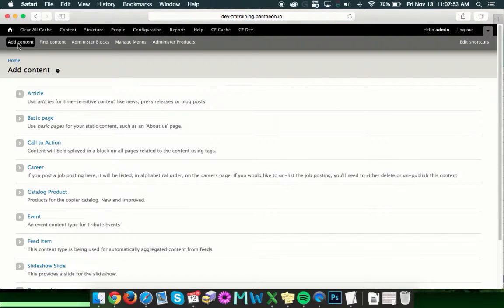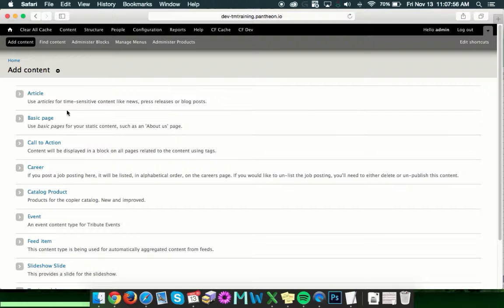This will take you to a list of the content that you can add, and for this example, we're going to go ahead and choose Basic Page.